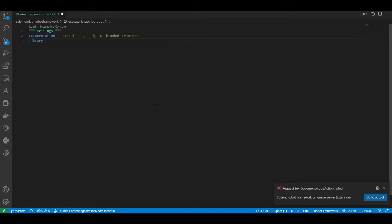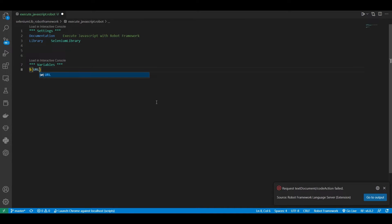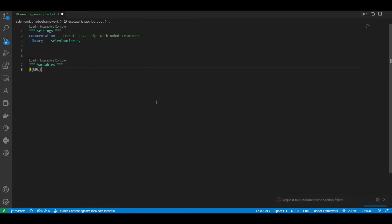Now I'm going to import the Selenium library. I created some variables for this test case including the URL, username, password, and login elements. I added the user credentials as well.